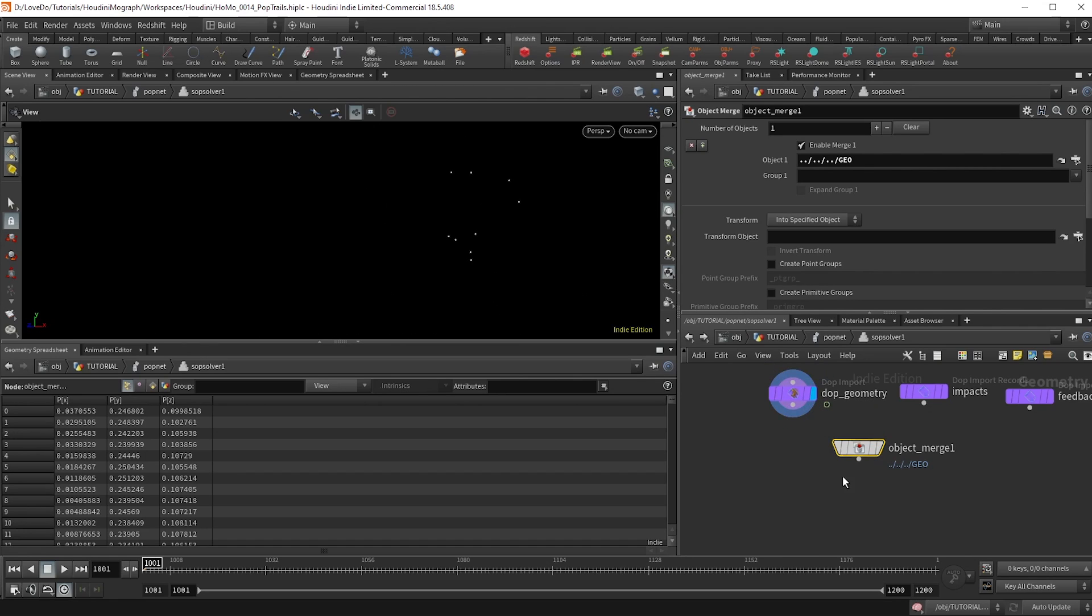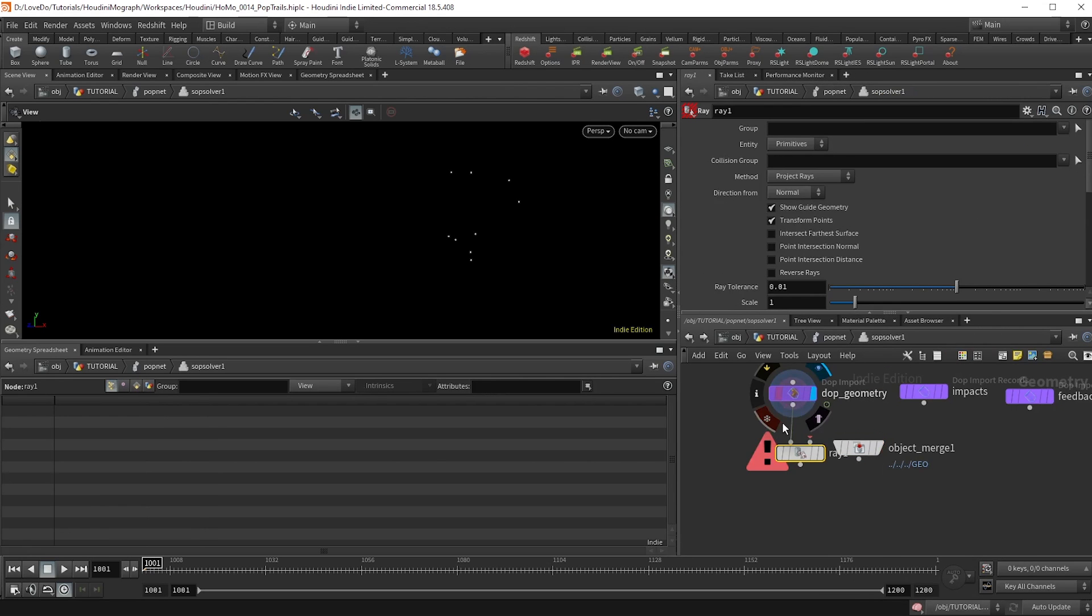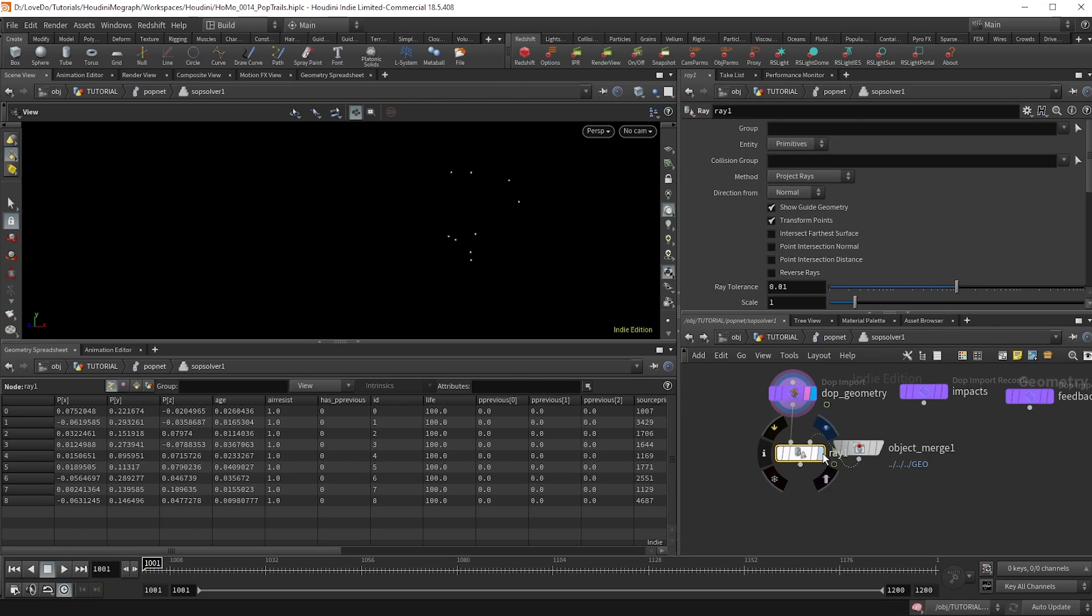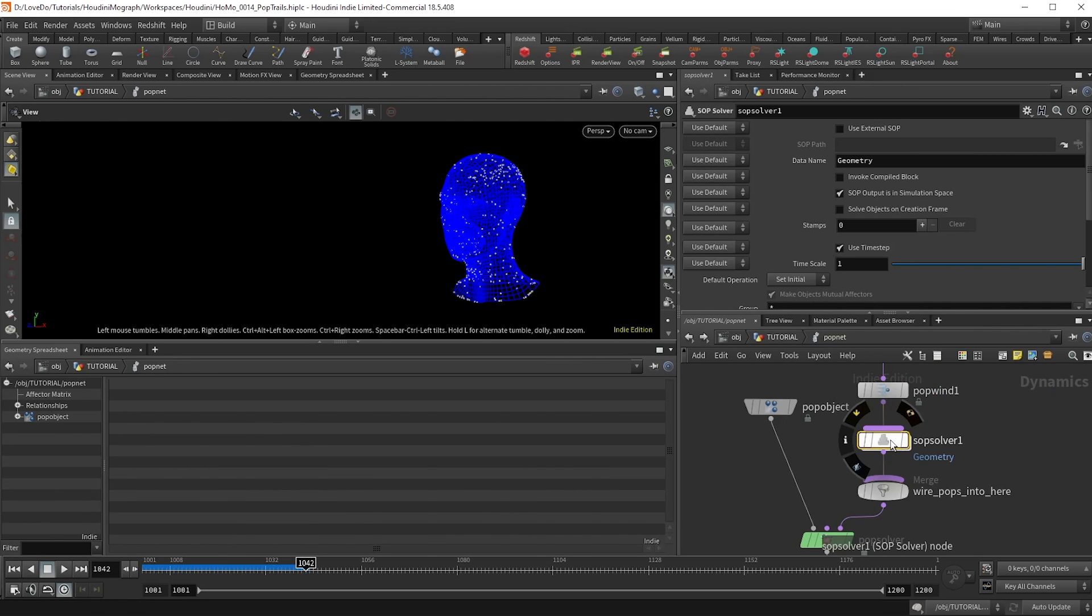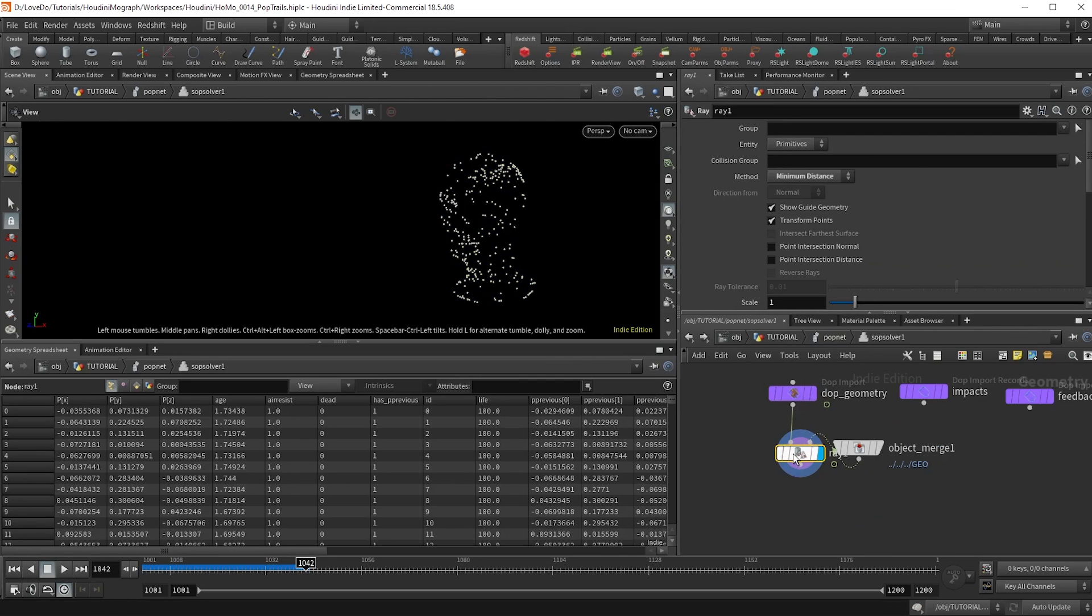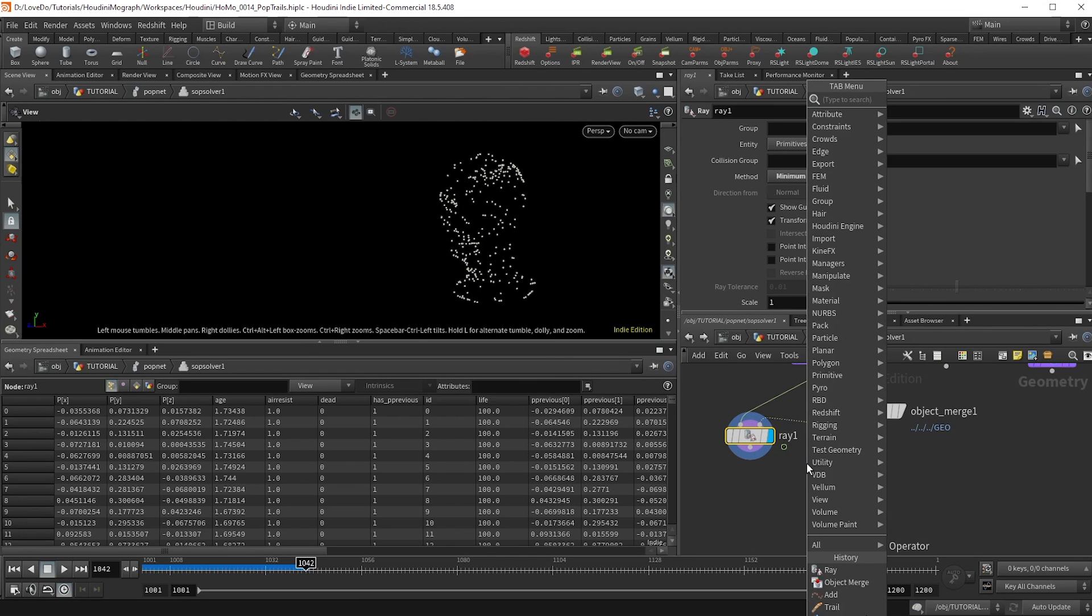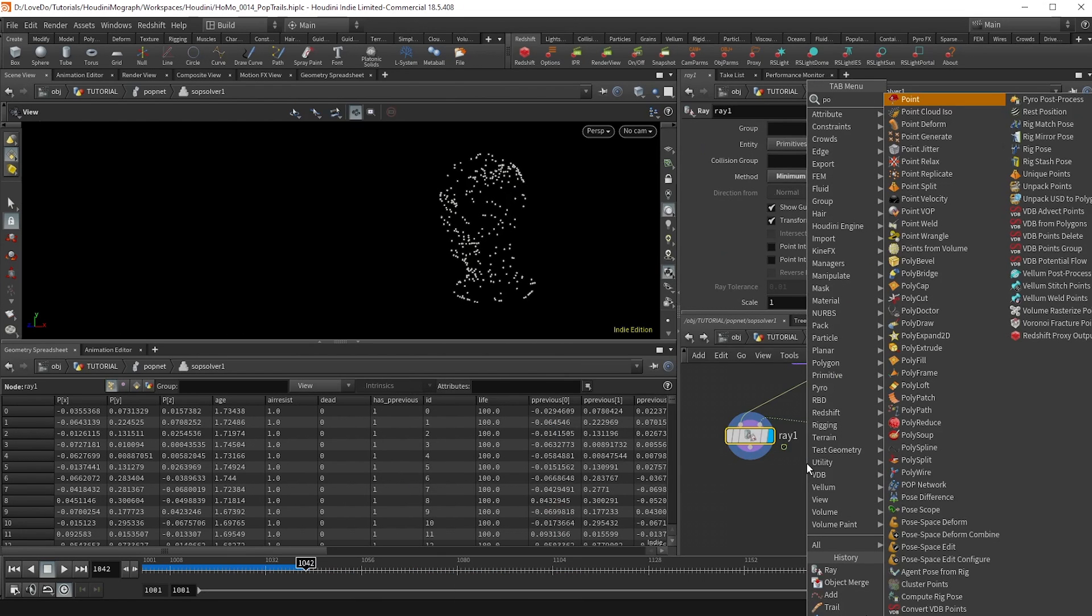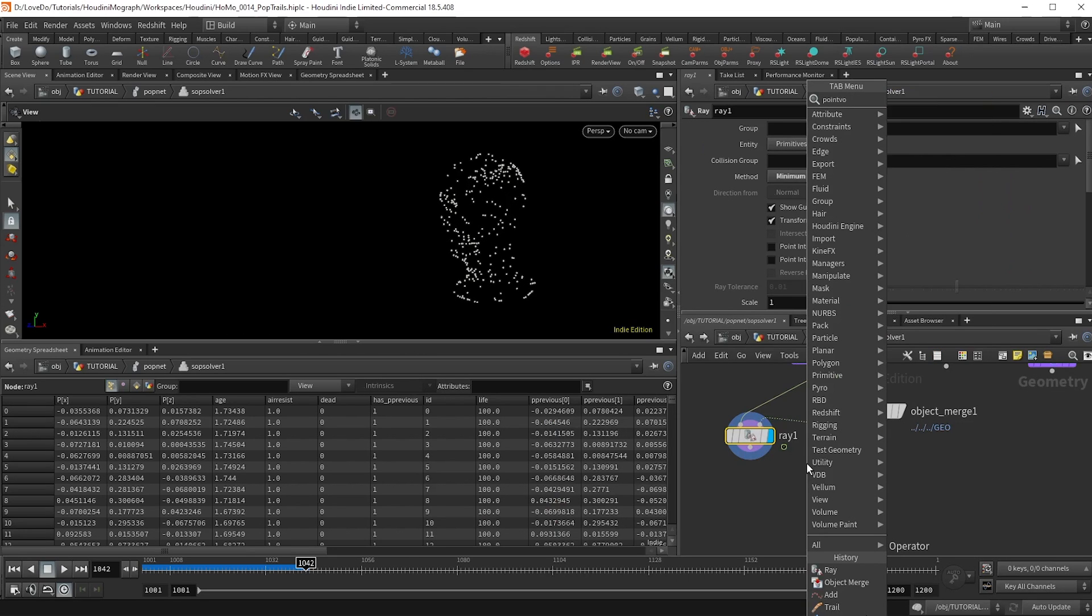Now there are a few ways to get this to stick to the geo. So the easier way is to just make a ray SOP, and you can change it to minimum distance. This will just find the closest distance to our point. And that works. It's definitely a good way to do it, but I just want to show you guys a different way called XYZ dist because you'll use it more in more situations. So it's a good thing to know.